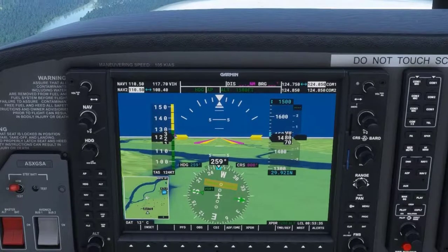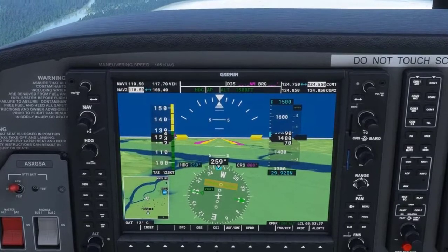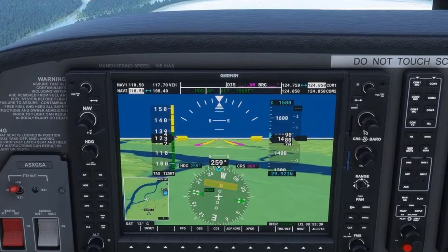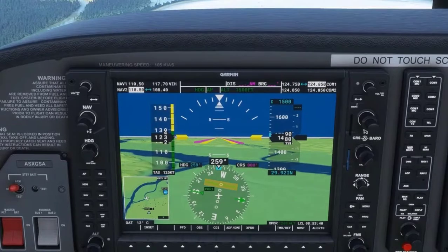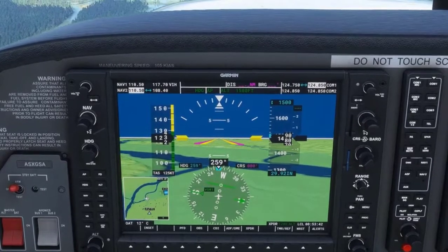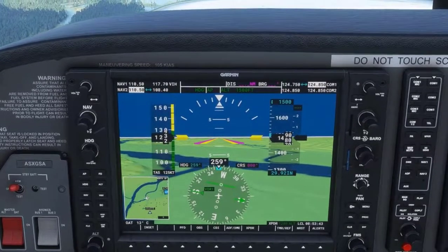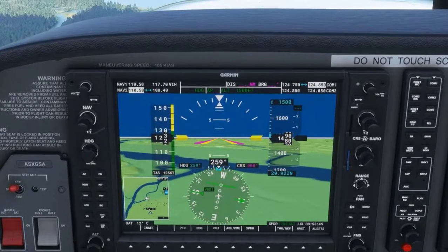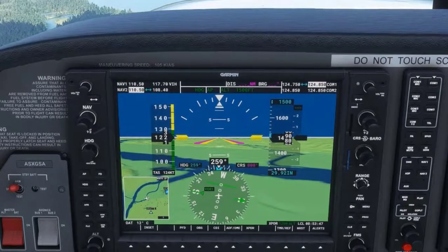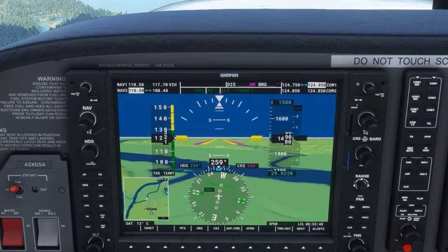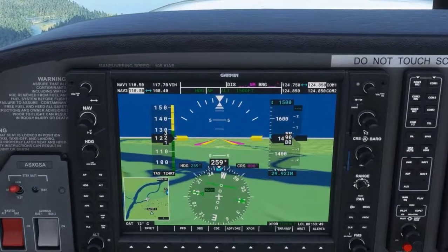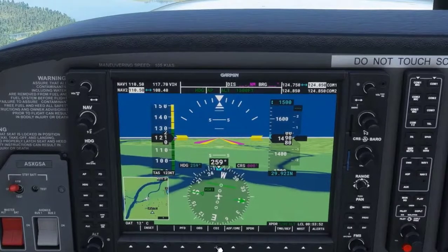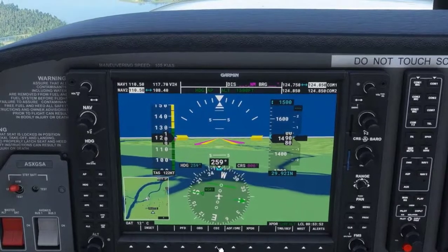Notice there is a deviation bar, or D-bar, that is separated from the main CDI needle. It indicates that we are off course. When we reach the desired course, it will center with the rest of the needle. We will talk more about that in future videos as well.